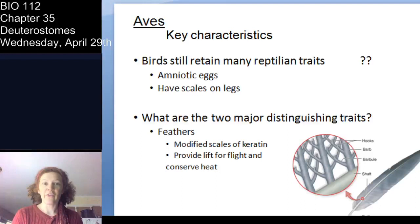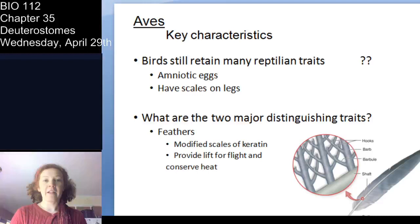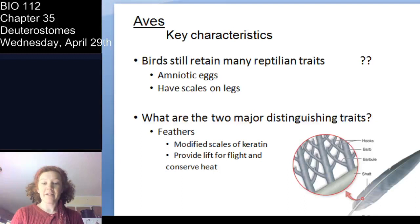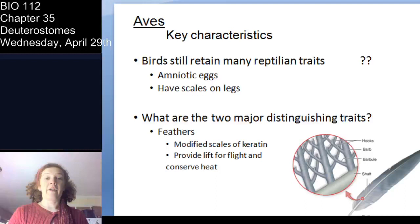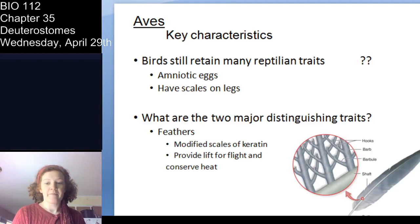The major distinguishing traits of birds: first is the feather, the structure most responsible for the success of this class. Feathers are simply made of keratin — a protein, the same thing your hair is made of. They are modified scales of keratin that provide primarily insulation and are critical for flight, which is the hallmark of this class.